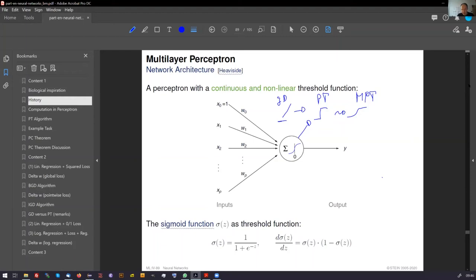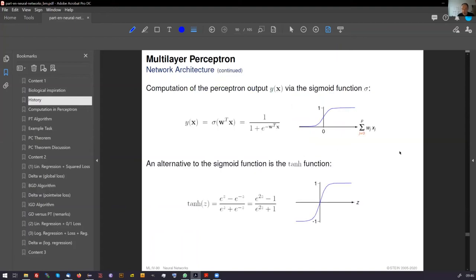The sigmoid function is the same as the function we had in logistic regression. We directly give you the derivative - I guess computing this is an exercise for you, it's not a witchcraft thing - and it has this form. An alternative to the sigmoid function is the hyperbolic tangent function. The most important difference is that the range is from minus one to one; except from this, there's no big difference.